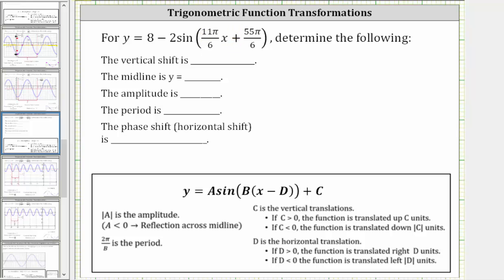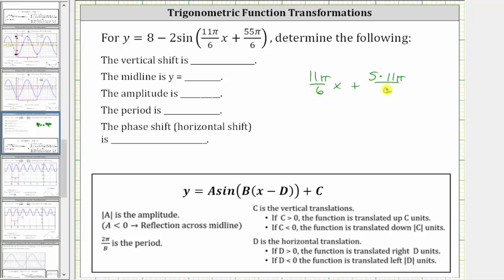Let's show some work for this. Let's write the binomial as 11π/6 · x plus, and because we need to factor 11π/6 from 55π/6, let's write this fraction as 5 times 11π/6. Now we can see the factor of 11π/6 in both terms. If we factor out 11π/6, we're left with x plus 5.